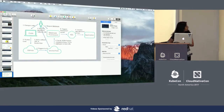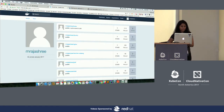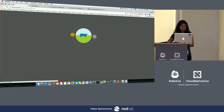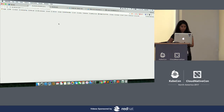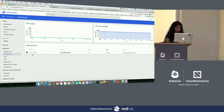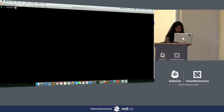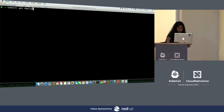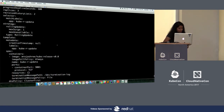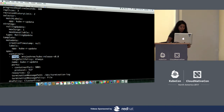Now it's time for a demo. This is my Kubernetes cluster running. Let's go to the dashboard. You can see I've already created a deployment called kuber-update. The image I've provided for my app is mRegistry cube, and I've exposed port 9001.